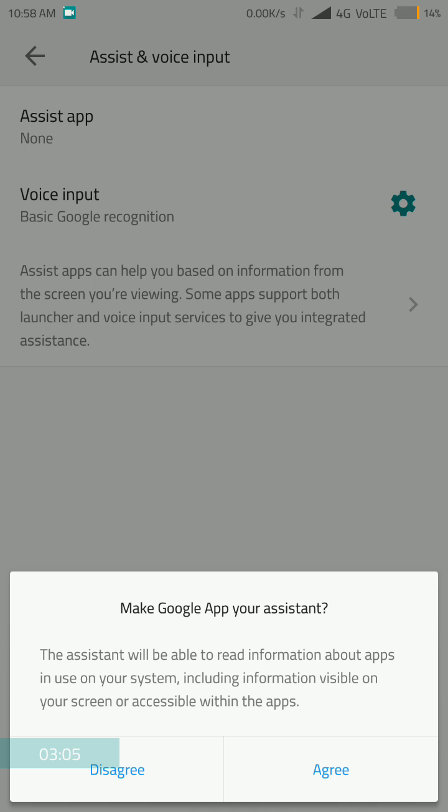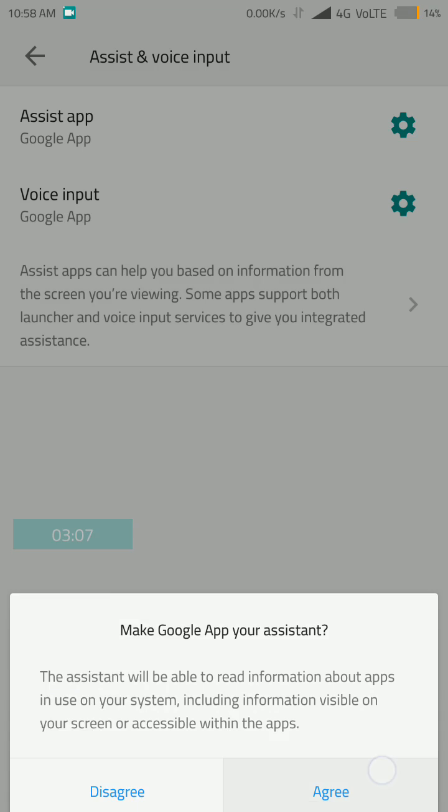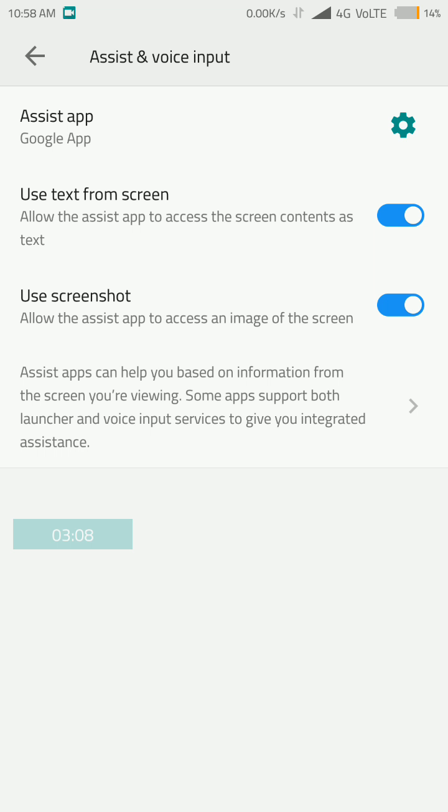This will ask you to agree. Click on agree, and select this use to text from screen. Click ok. And you will have to basically click all of the settings like this.